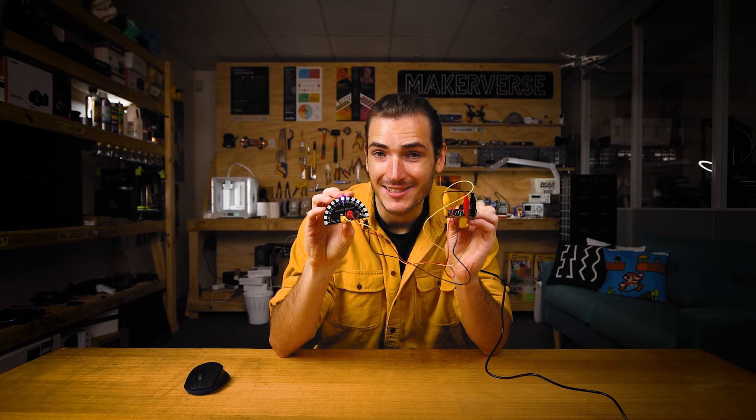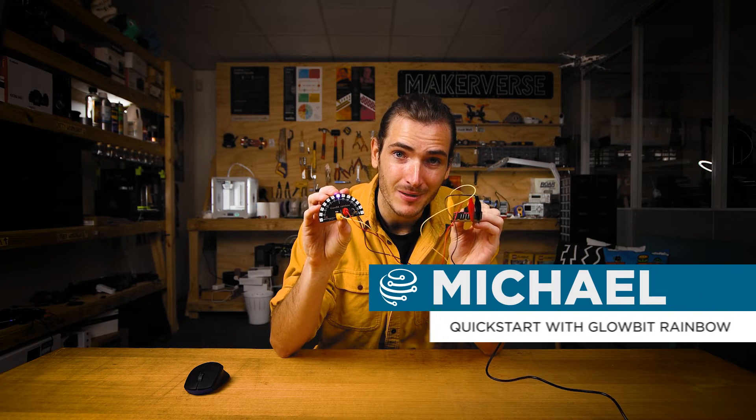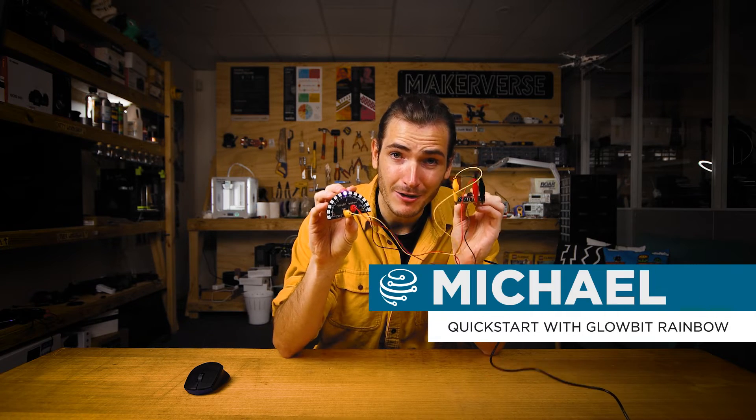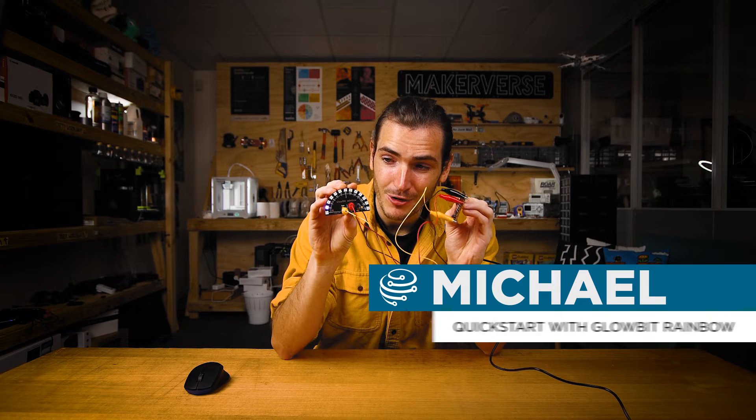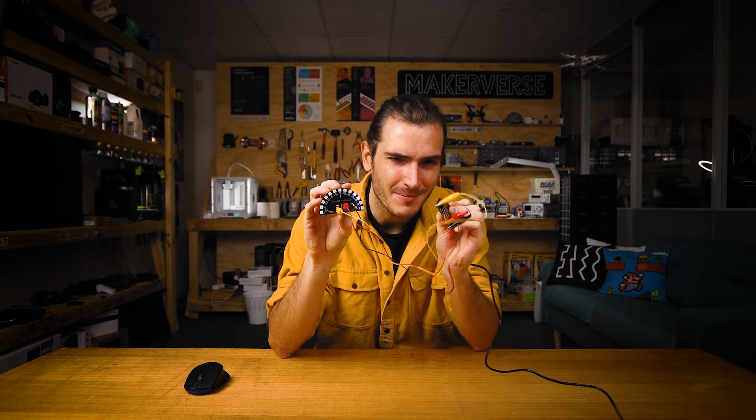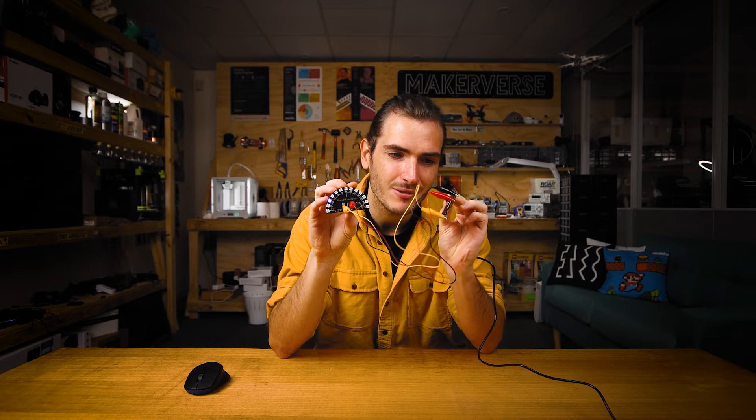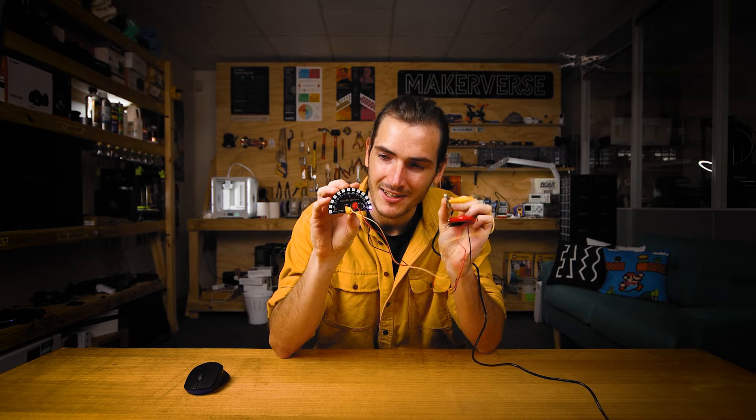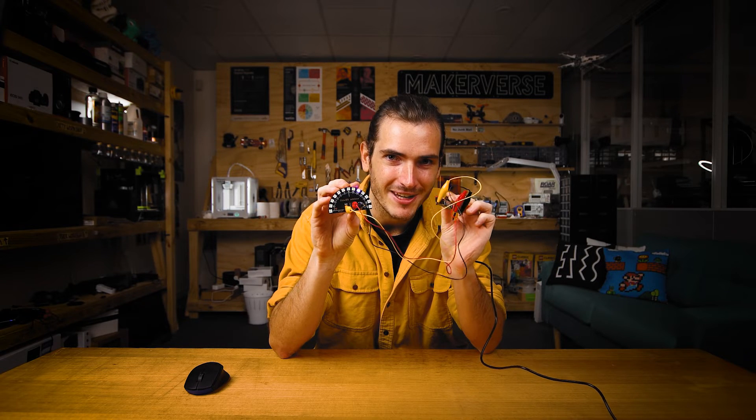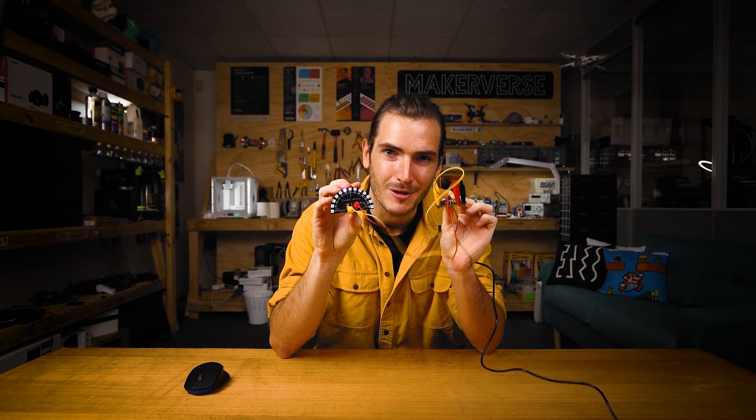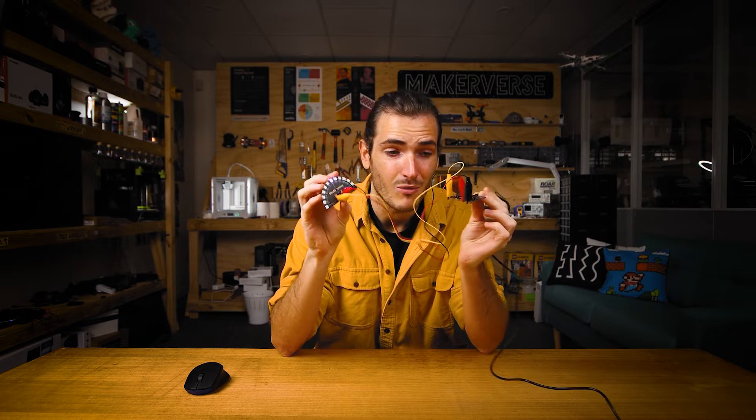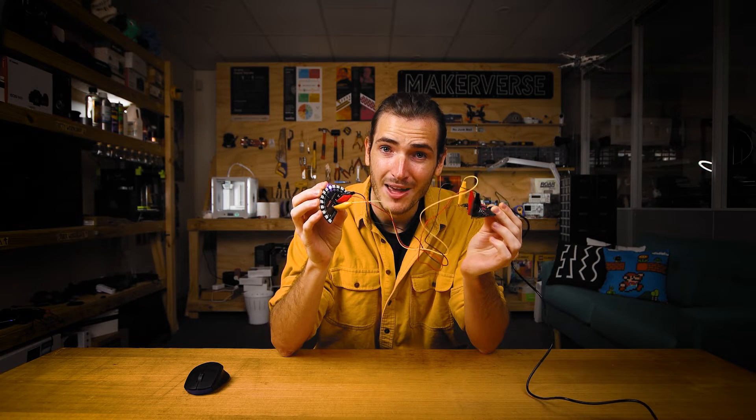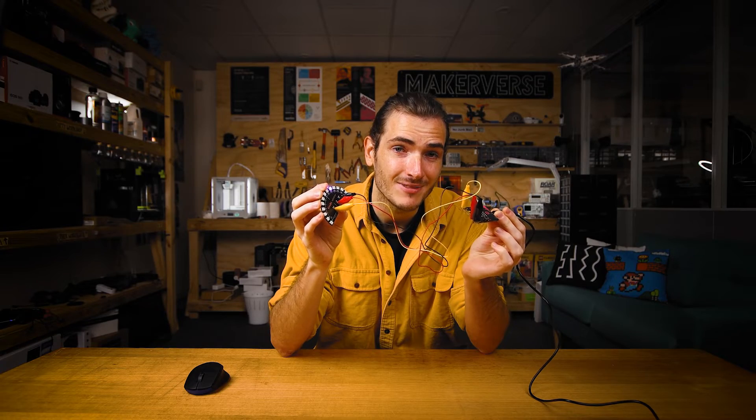G'day, I'm going to show you how to get started with your Glow Bit Rainbow and a micro:bit. We're going to make this little project from scratch. You can see there's something going on here. When I roll the micro:bit from side to side, there's a corresponding LED that lights up on the rainbow. So we'll wire this up and we'll write the code for it. Let's get started.